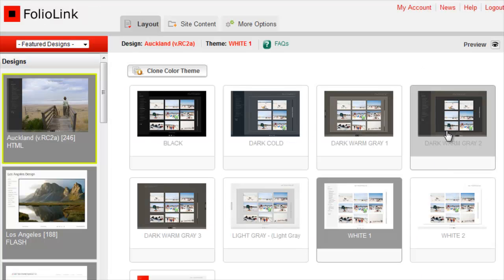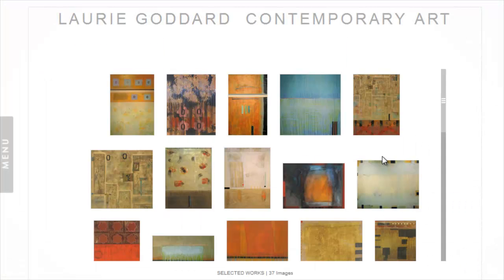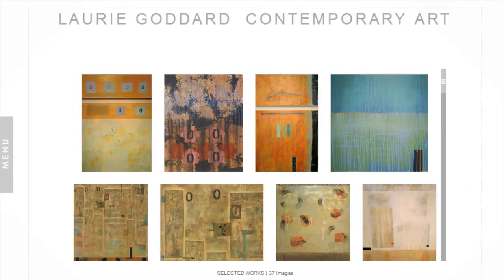But in some cases, you might want to batch resize your own images to fit specific dimensions. With FolioLink, you can do this in a snap.